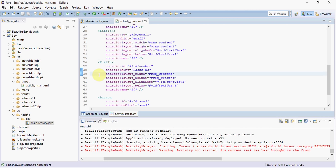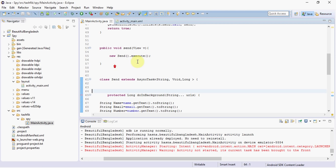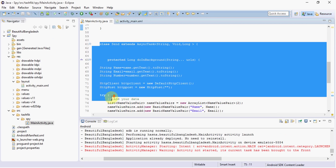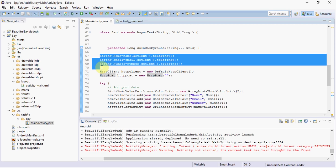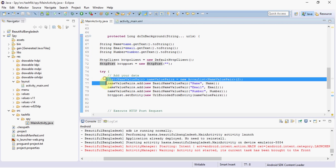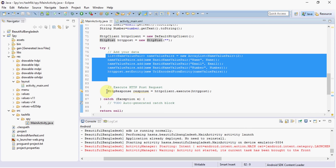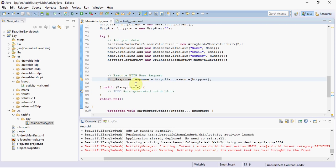Now the server-side work is done. We have to write code in our Android app in the MainActivity. When we press the Send button, this code is executed and this method is called. This code takes inputs from the EditText fields, adds your data, and executes an HTTP POST request.